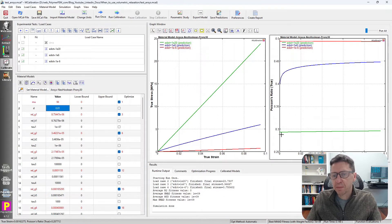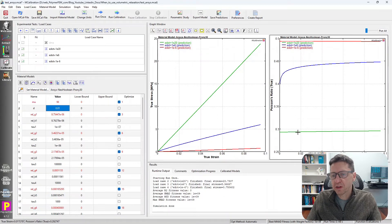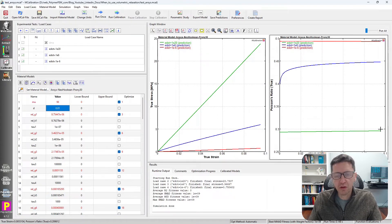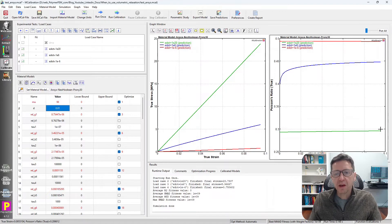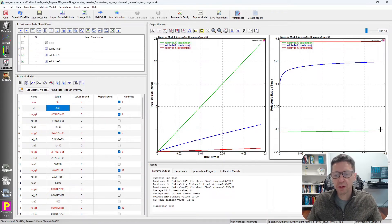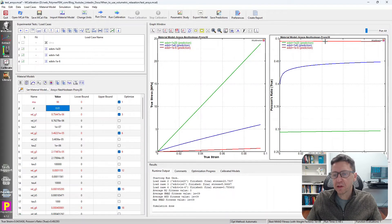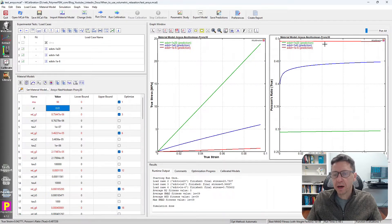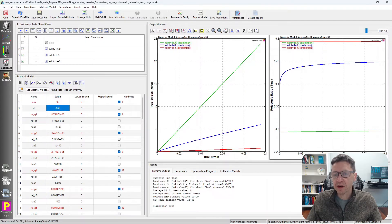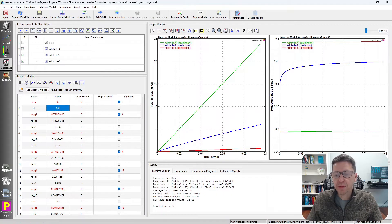In the green curve here, which is the highest rate, we get the Poisson's ratio from this linear viscoelastic material model that is less than 0.3. And at the slowest rate, we get a Poisson's ratio that is almost 0.5.